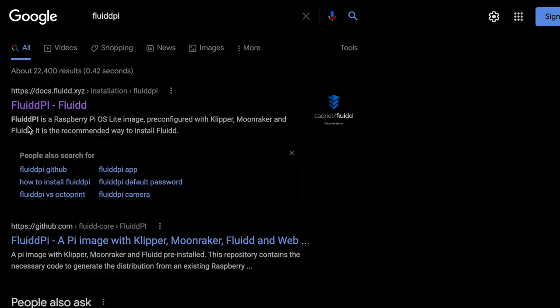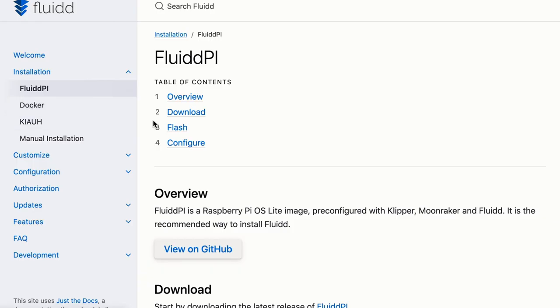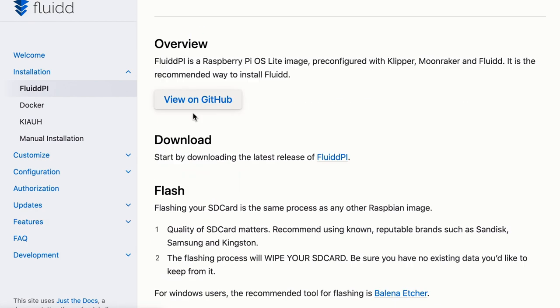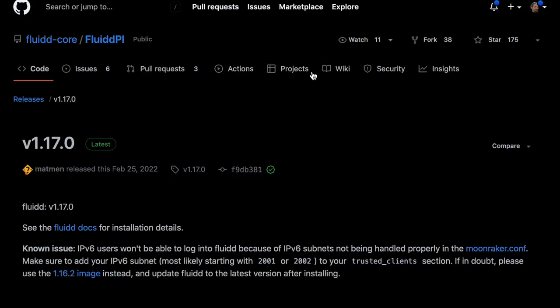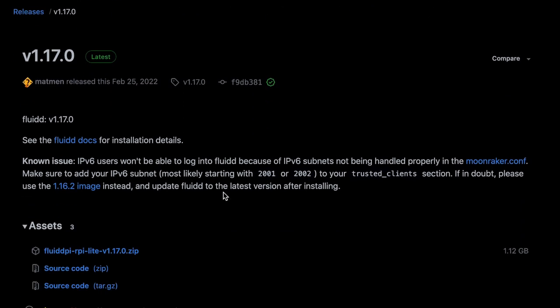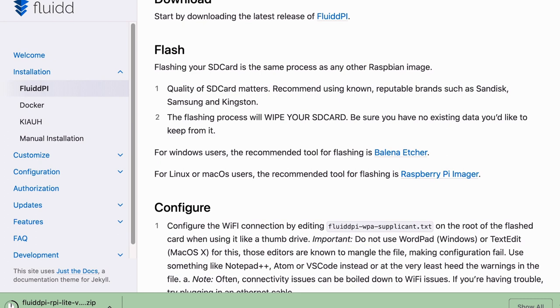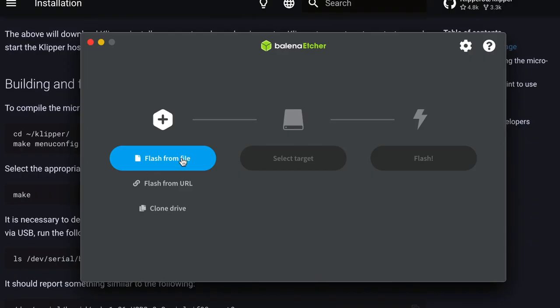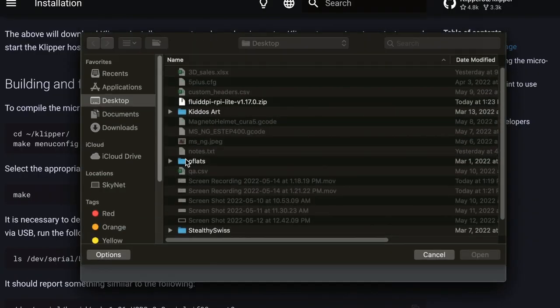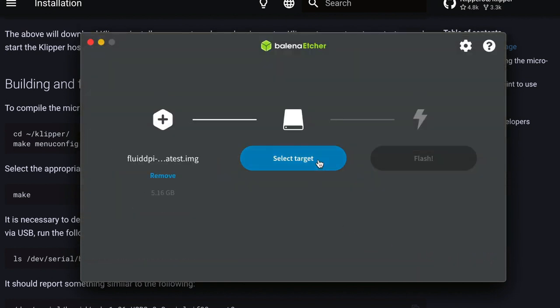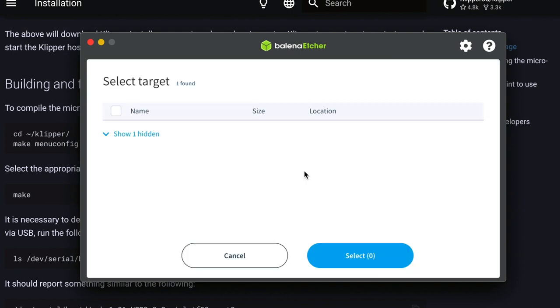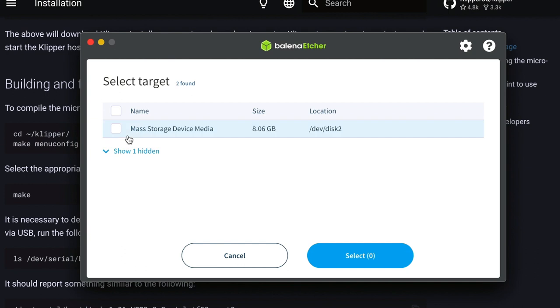So here we go to the FluidPi website. Just go to Google and hit FluidPi. Click on FluidPi, click on Download, and it'll bring you over here. You want to go to the FluidPi GitHub page and download the FluidPi zip file. So now we need software to flash the firmware to the SD card. You can use, for Windows, you can use Balena Etcher. For Mac and Linux, you can use Raspberry Pi Imager. Even though I have a Mac, I use Balena because I already have it and used it for flashing other software. And it works well.